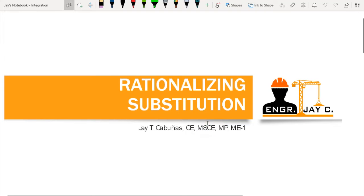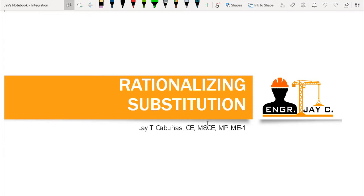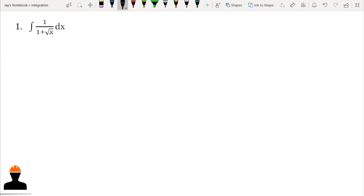Hello everyone, welcome back to another video tutorial. In this video we will discuss one of the most useful integration techniques, and that is rationalizing substitution. We will be dealing with irrational functions and transforming them into rational functions by using u-substitution. Our first example is the integration of 1 over (1 + √x) dx. This is an irrational function since it involves a radical, that is the square root of x.